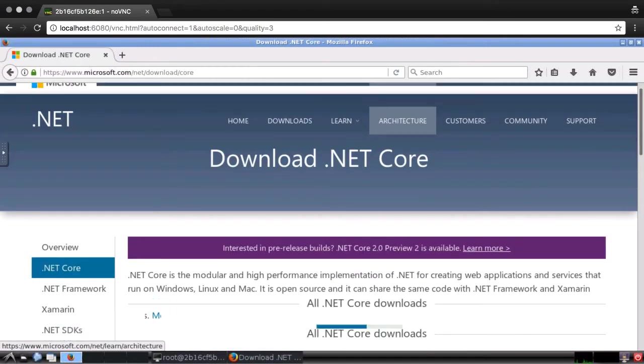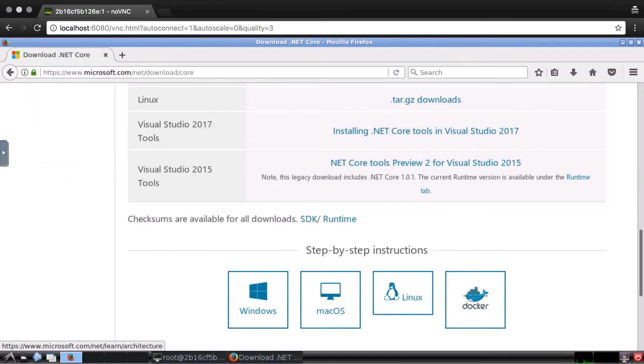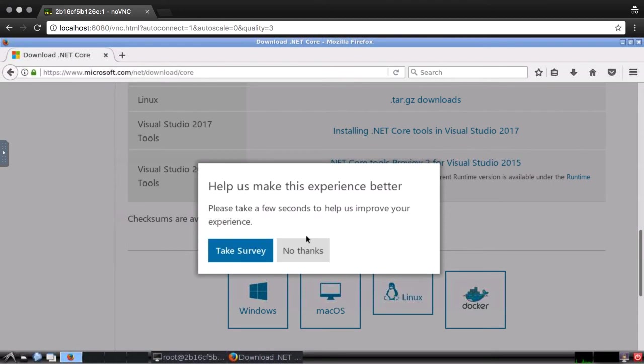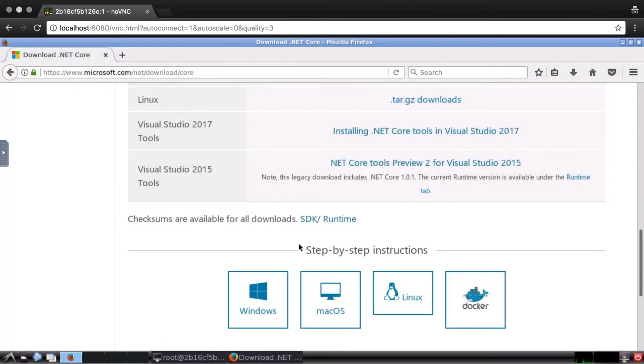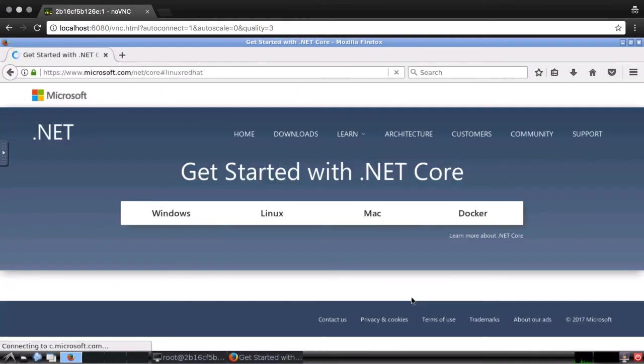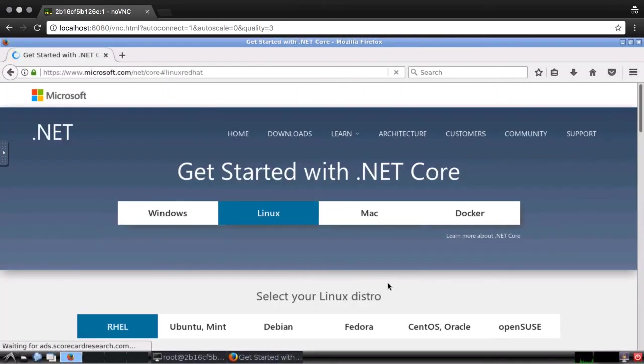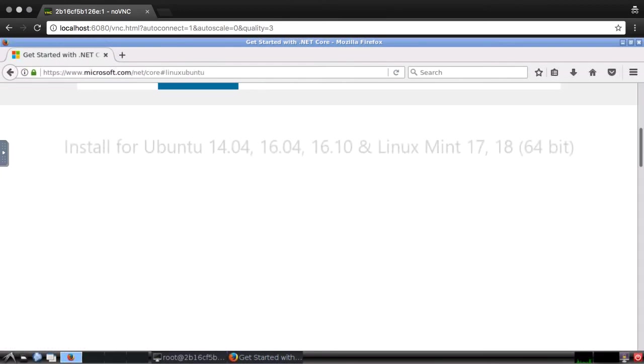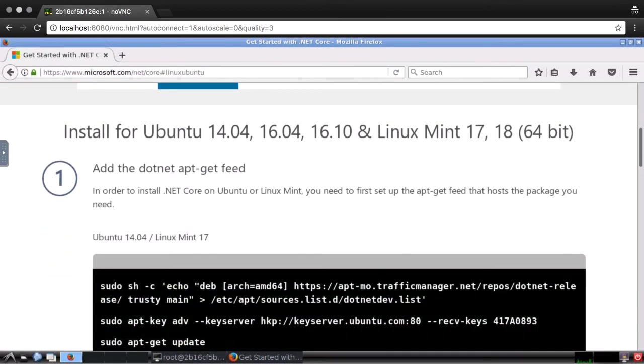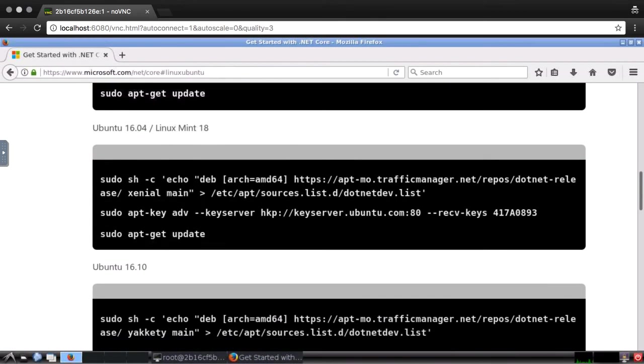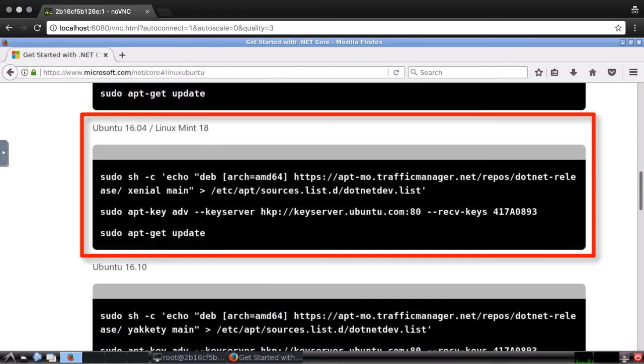I'll scroll down to the bottom of the page and click on the step-by-step instructions for Linux. I'm using Ubuntu, so I'll select that, and then I'll use the instructions for version 16.04. The first two commands I'll copy and paste into the terminal.